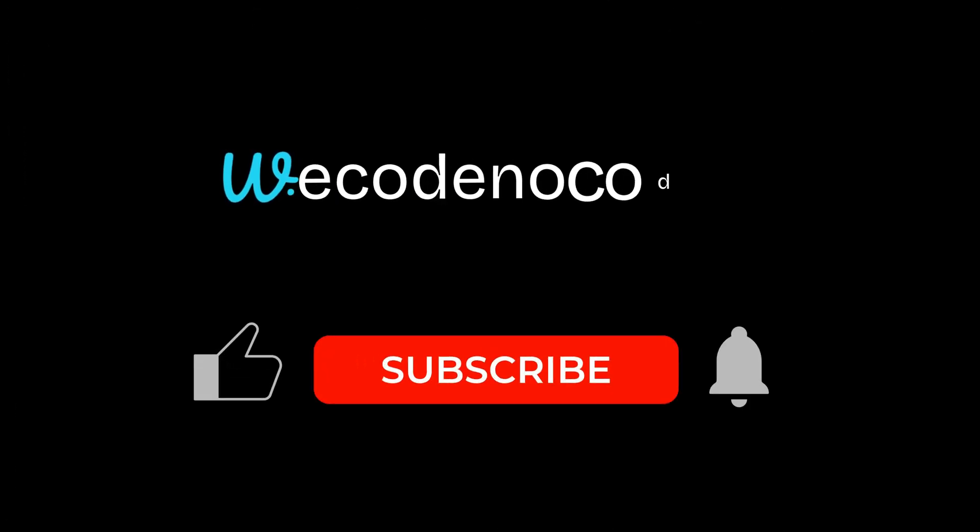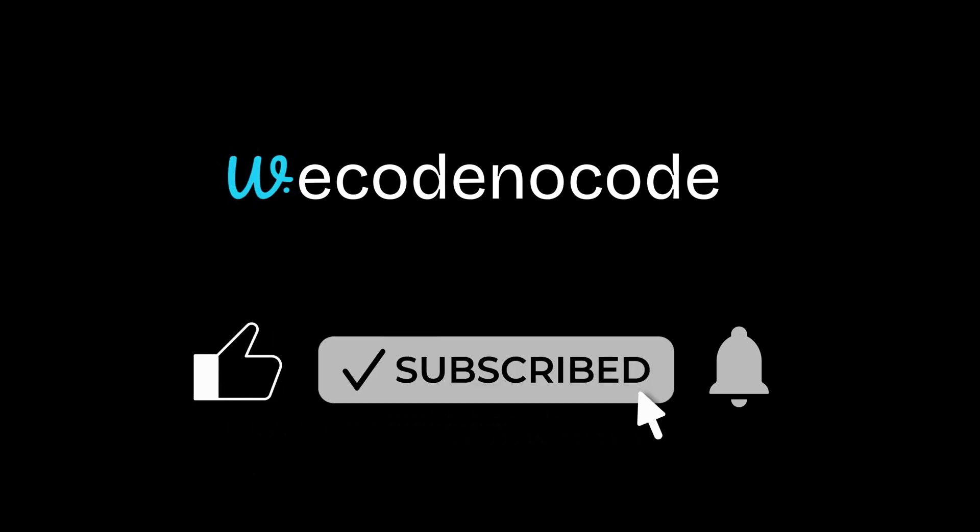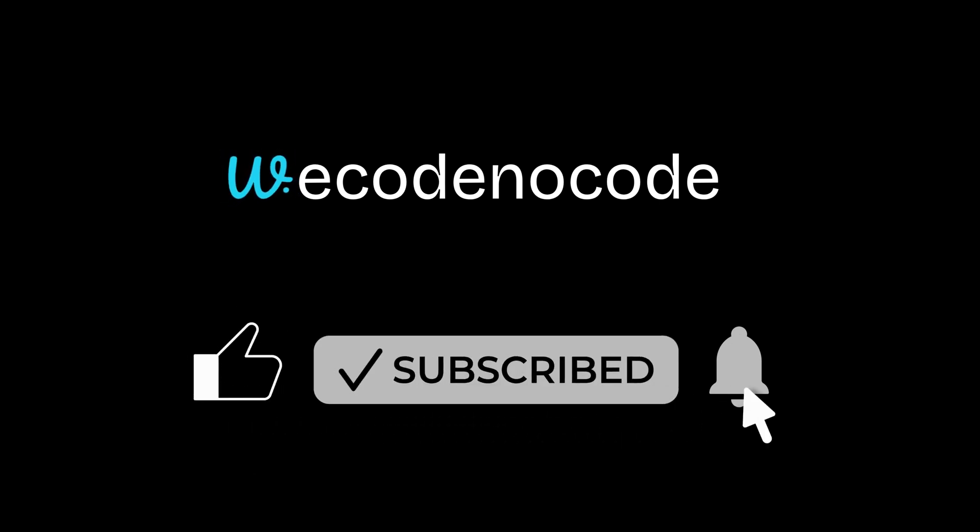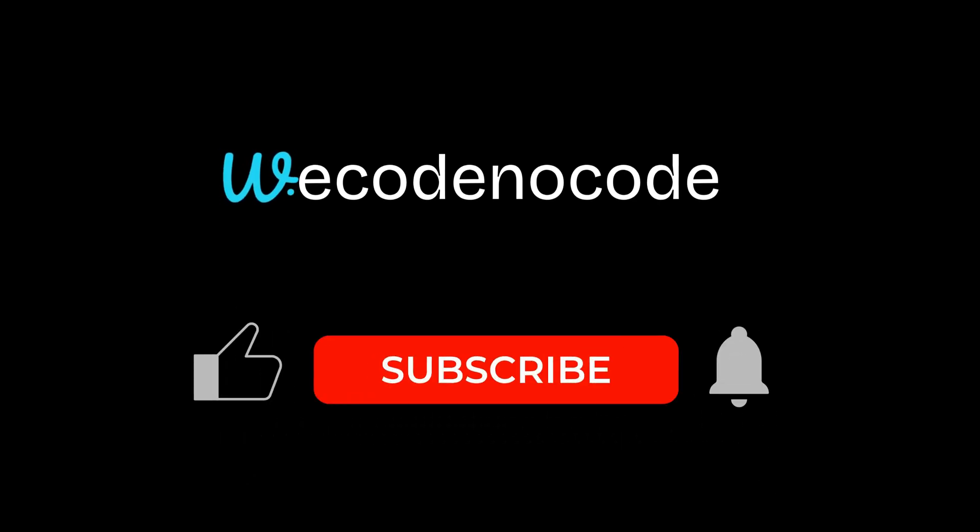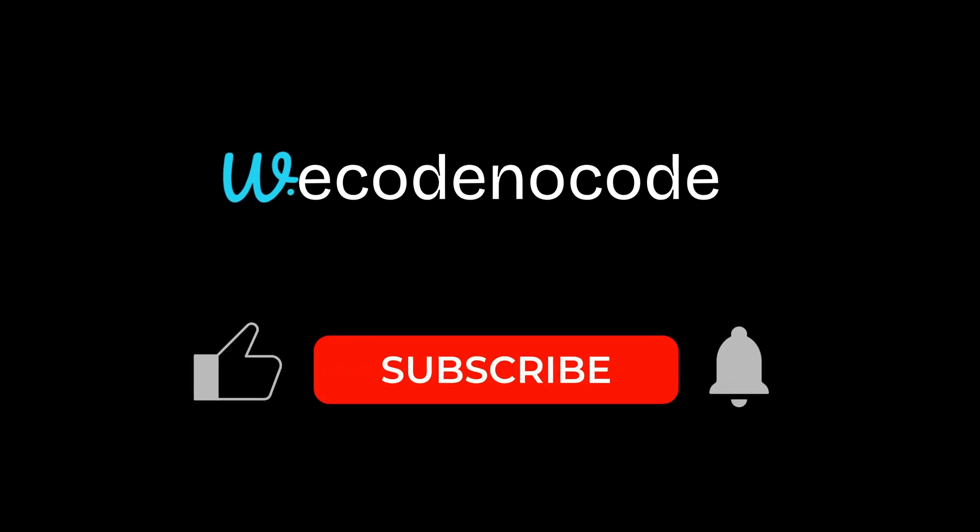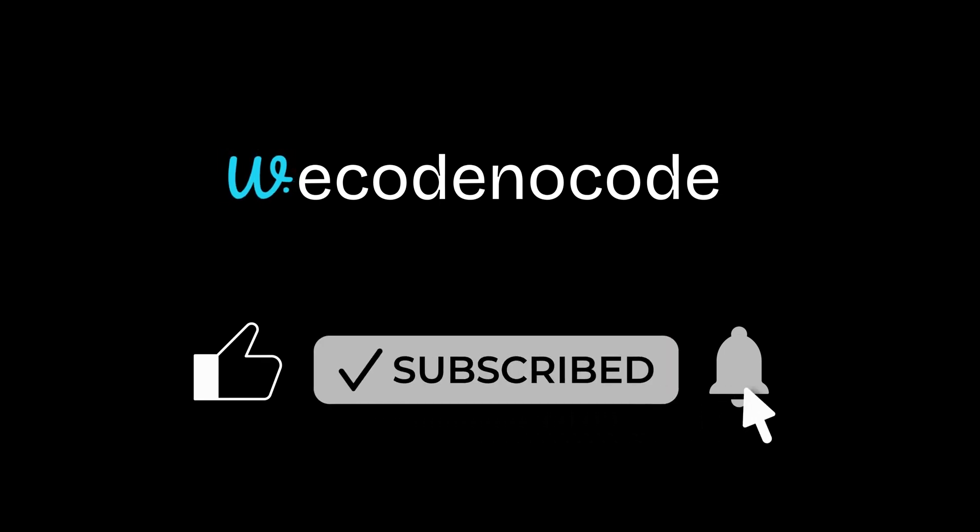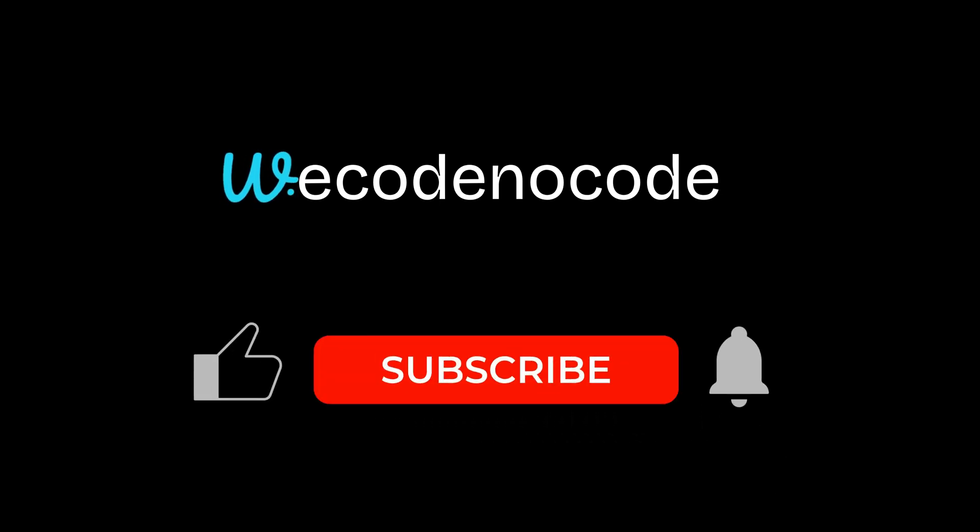And that's it for today's video. If you found this video helpful, don't forget to subscribe to WeCode NoCode and hit the bell icon so you never miss upcoming tutorials. I've got a lot more exciting AI and no-code projects, tools, and demos coming your way. Thanks for watching, and as always, keep building, keep experimenting, and I'll see you in the next one!